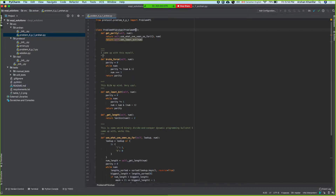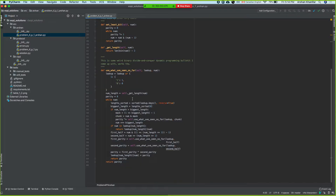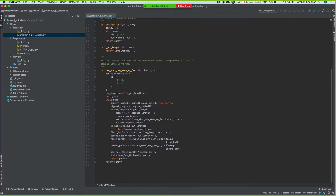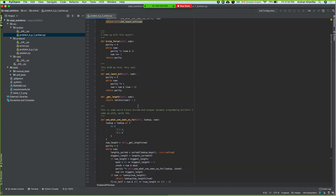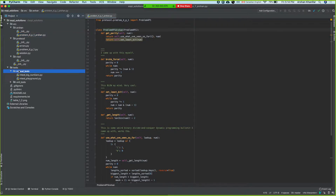I came up with a brute force, then the least bit approach, and then this one I just tried and the test passed but I don't think the book has done it that way — I can go through it later, it's actually pretty cool. This is the problem, and then in the tests I have manual tests and unit tests.